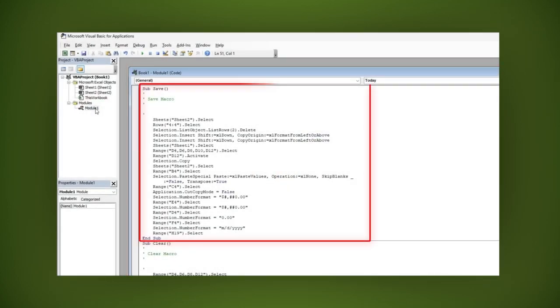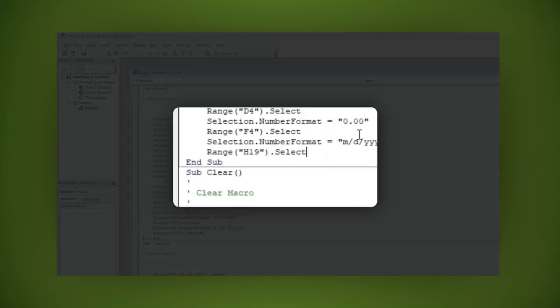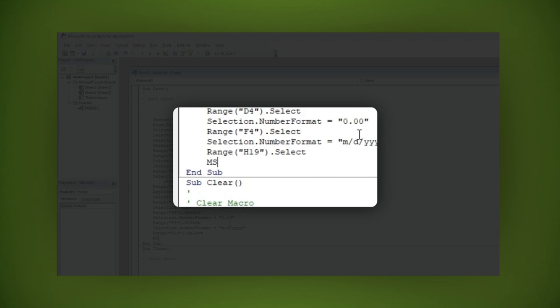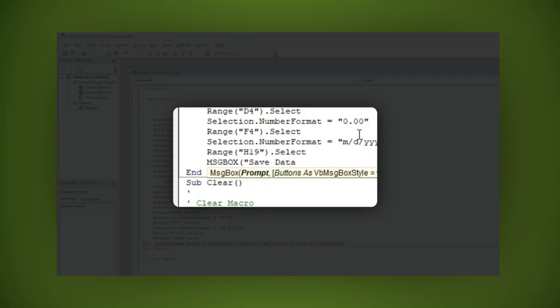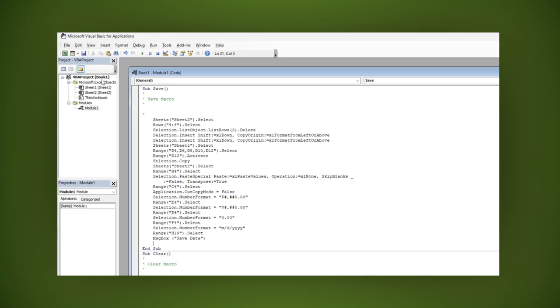In the sub-save section before the end sub-section finishes, let's write this: MSG box, open parentheses, open quotation, saved data, close quotation, close parentheses, and that's it. Let's go back to test the form.